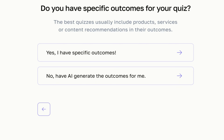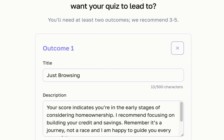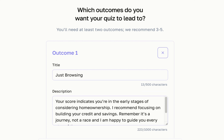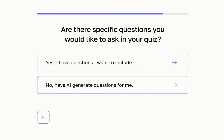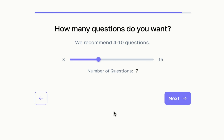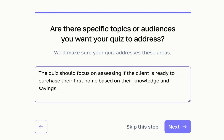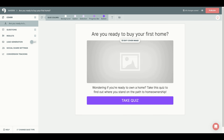For this example I want my quiz to assess the knowledge of my clients to see if they are ready to purchase their first home, so I'll select 'Assess knowledge or expertise on a topic.' Do you have specific outcomes for your quiz? Think of outcomes as the results of your quiz. I'm going to select 'Yes, I have specific outcomes.' Make the title short, literal, and descriptive — quiz takers glance at these quickly. Make your description positively reaffirming and offer suggestions for improvement. Select 'No, have AI generate questions for me,' and I'm going to select seven questions. My quiz will focus on assessing whether my client is ready based on their knowledge and savings. Here is the quiz that AI built.